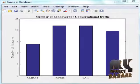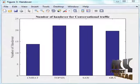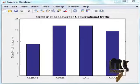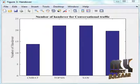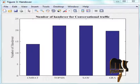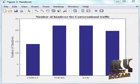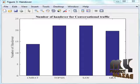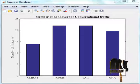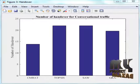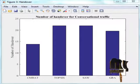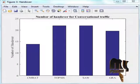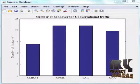Figure 4 shows the number of handovers in conversational traffic. This figure compares with other multi-attribute decision-making techniques like TOPSIS, SAW, and GRA. Context-Aware multi-attribute radio access technology, i.e., CMRAT, has a reduced number of handovers.